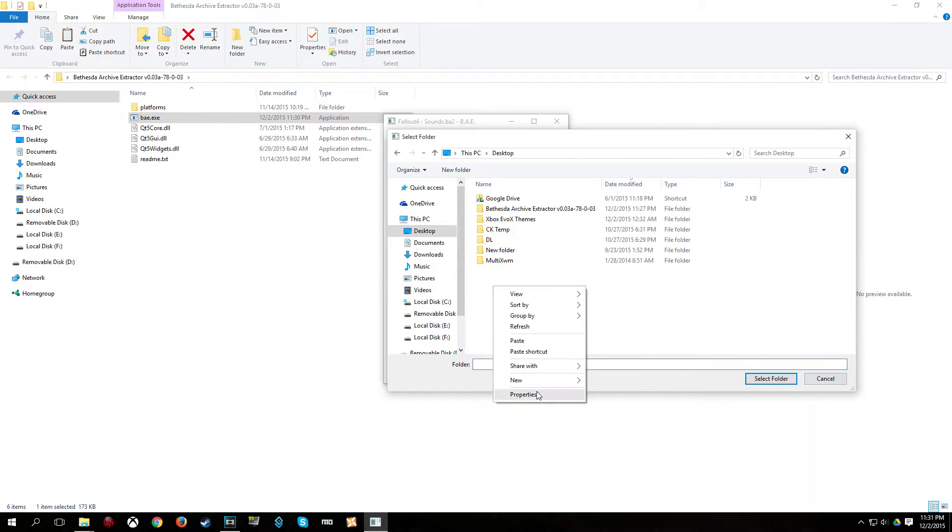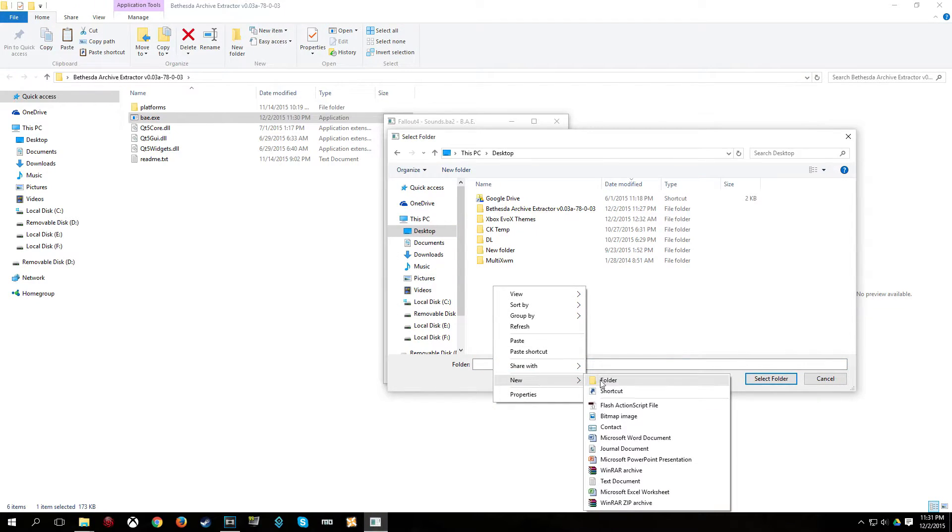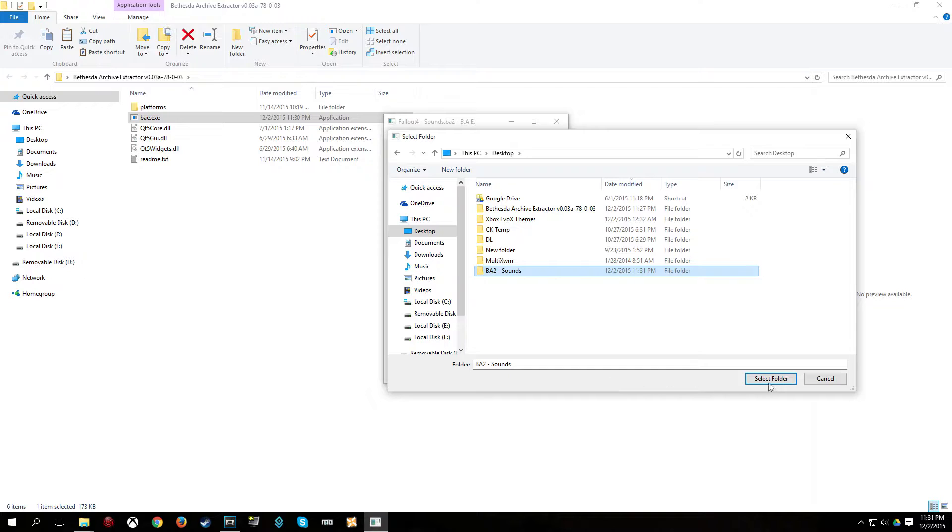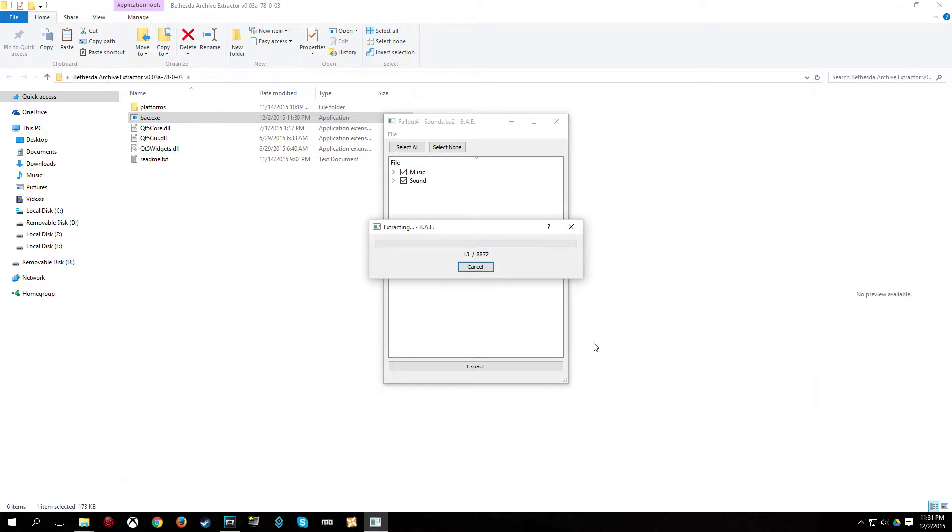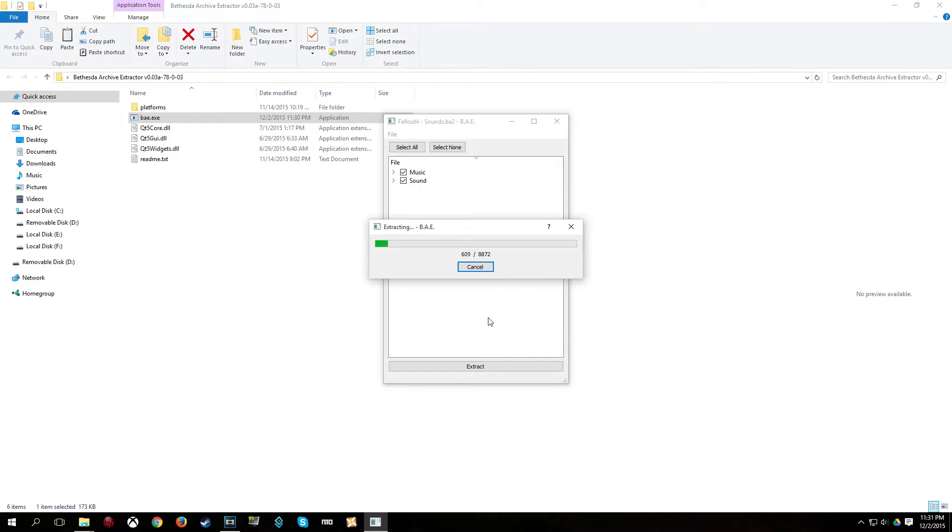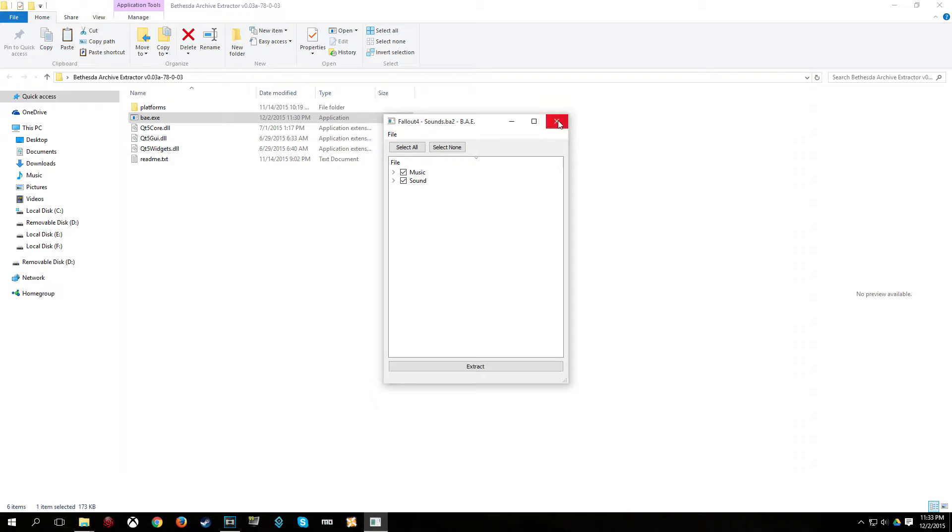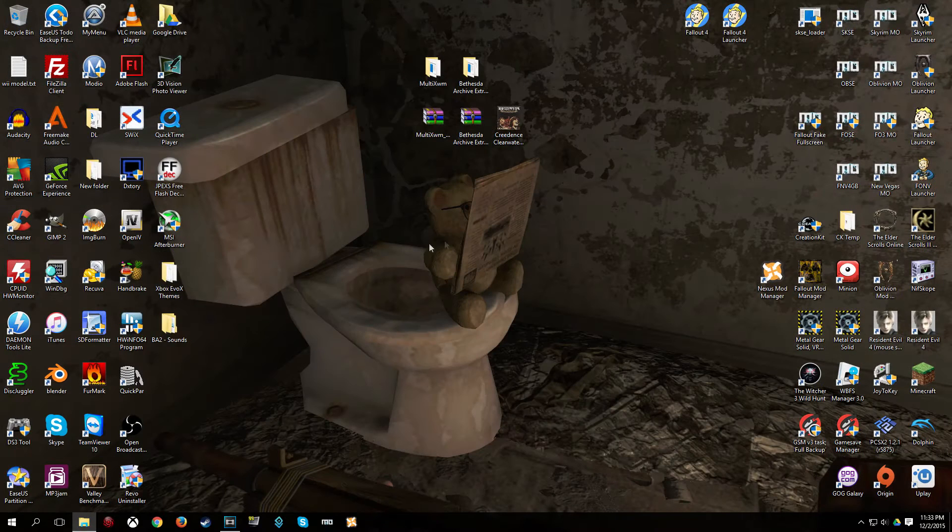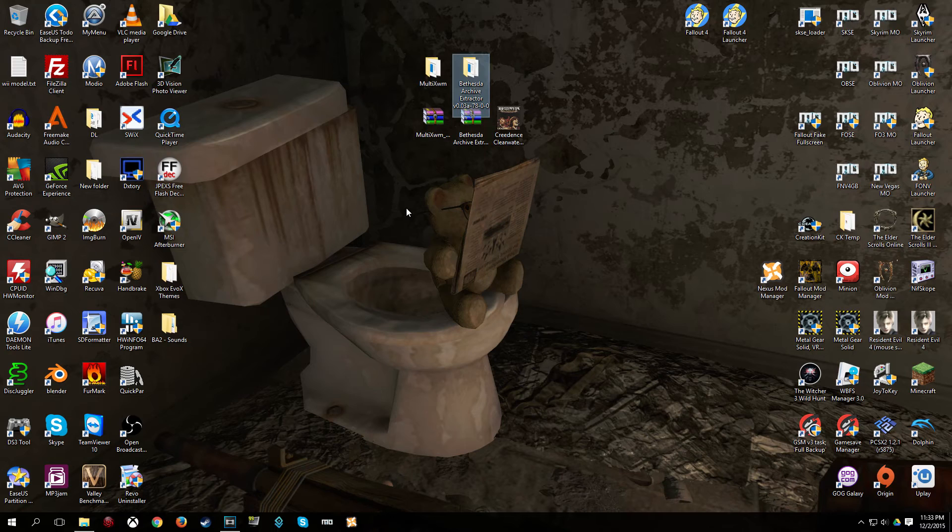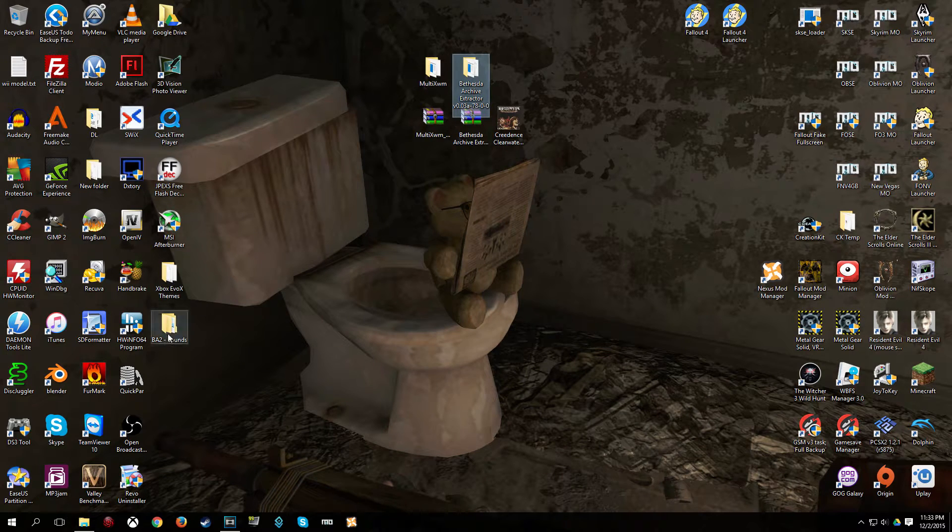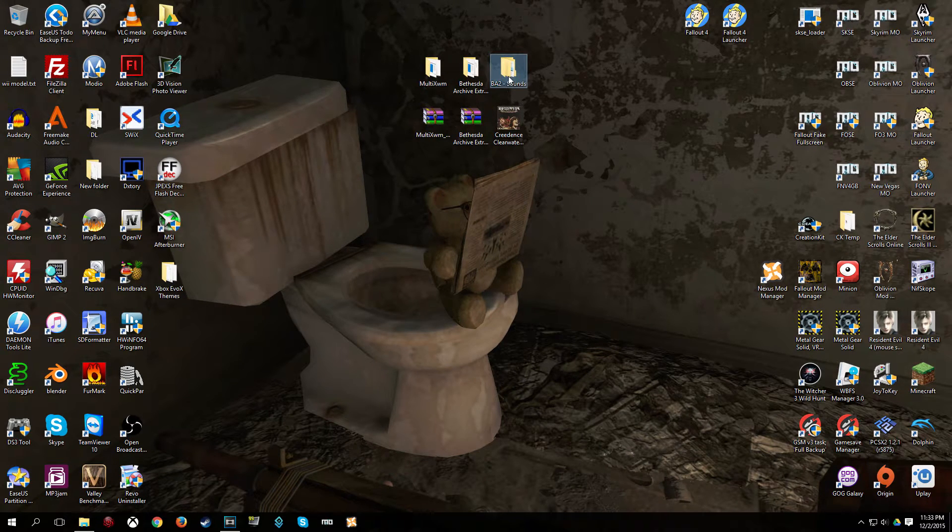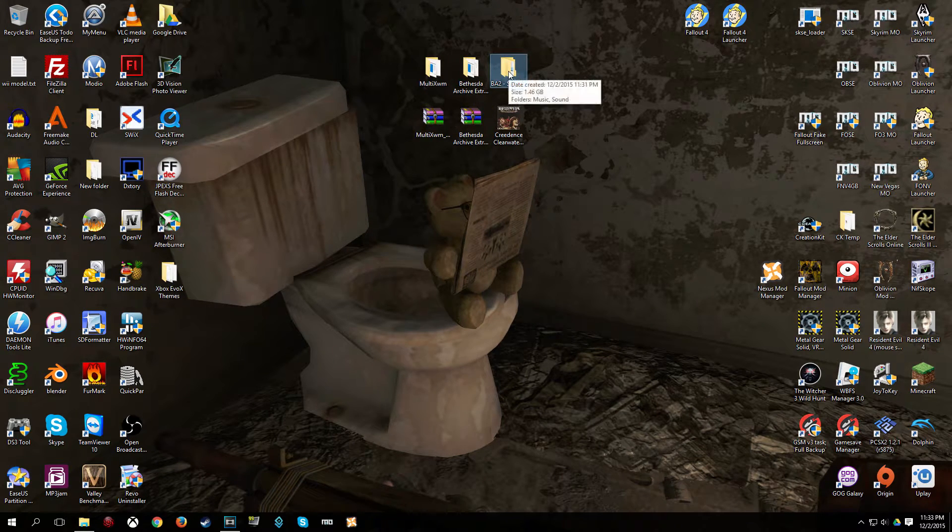So, I am going to create a new folder, call it ba2-sounds, and then click select folder. And it is going to go ahead and extract the contents of the sounds archive. Okay, when that is done, you can just exit out. And I am going to exit out of the archive extractor folder too.